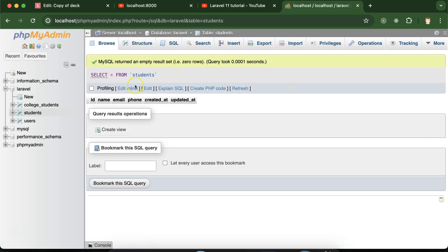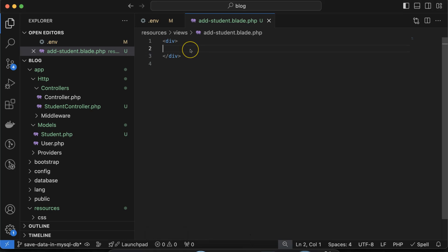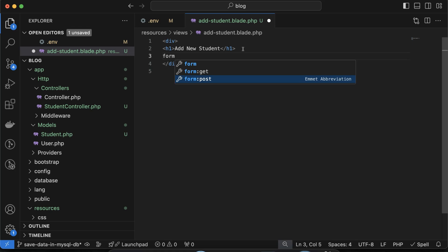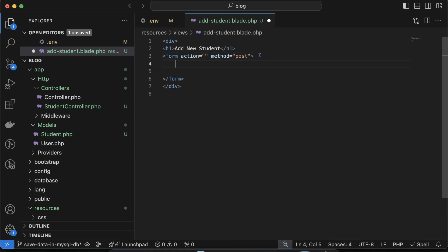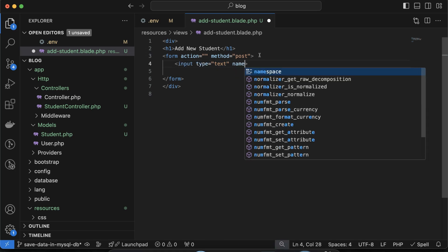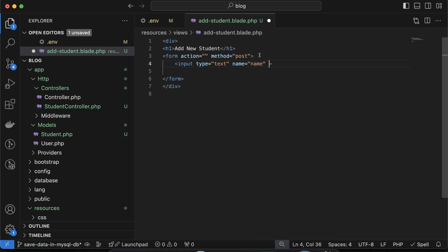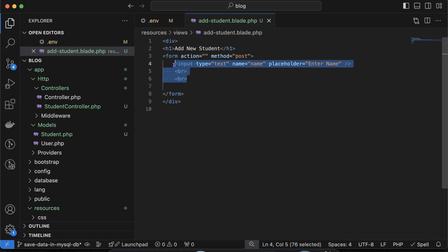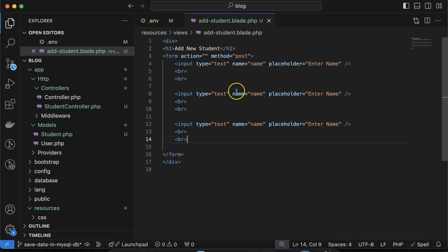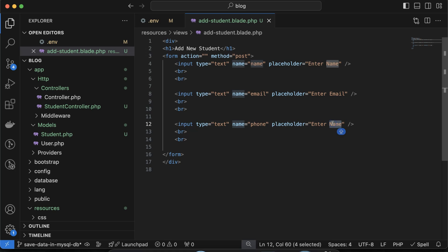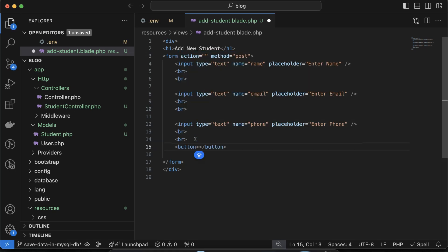The students table is now created with no data yet. To add data we need to create a form. Let's first add a heading 'Add New Student', then create a form with method POST. Inside the form, add input fields: one for name with placeholder 'Enter Name', one for email with placeholder 'Enter Email', one for phone number with placeholder 'Enter Phone Number'. Finally, add a submit button with the text 'Add Student'.